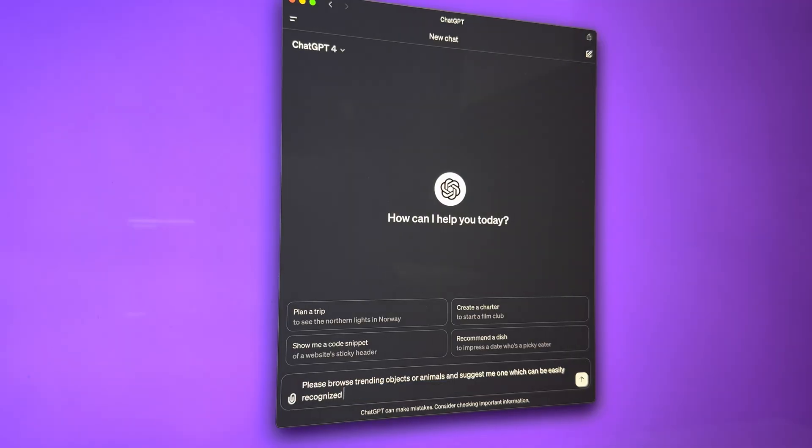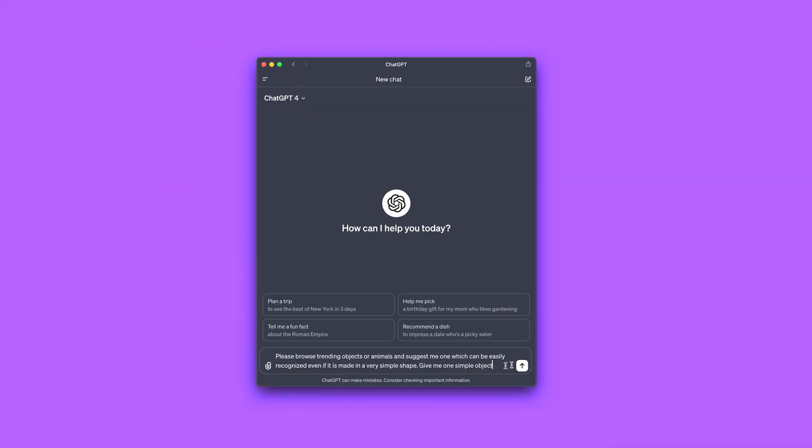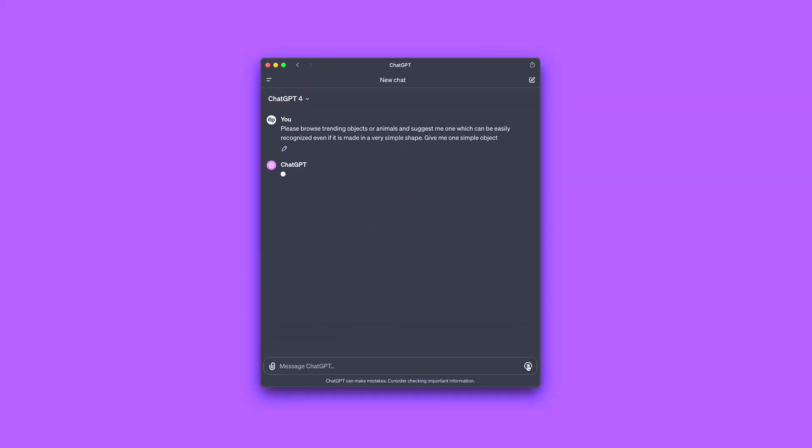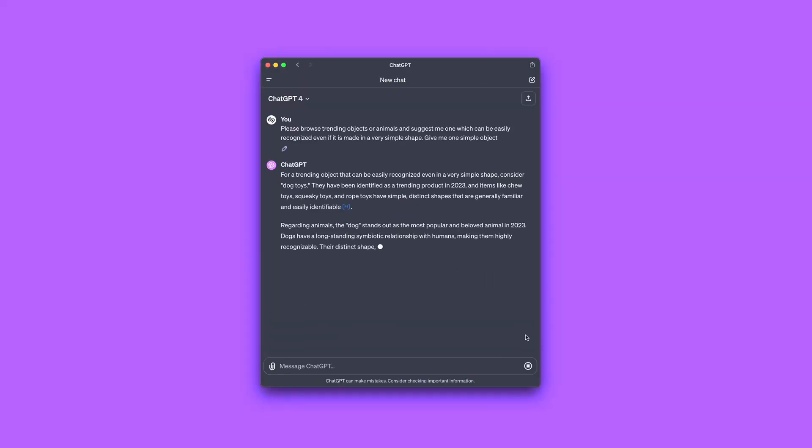You may or may not already have some animal or other subject you want to make. I have not, so let's first get some ideas by AI, like I did back then with the panda.